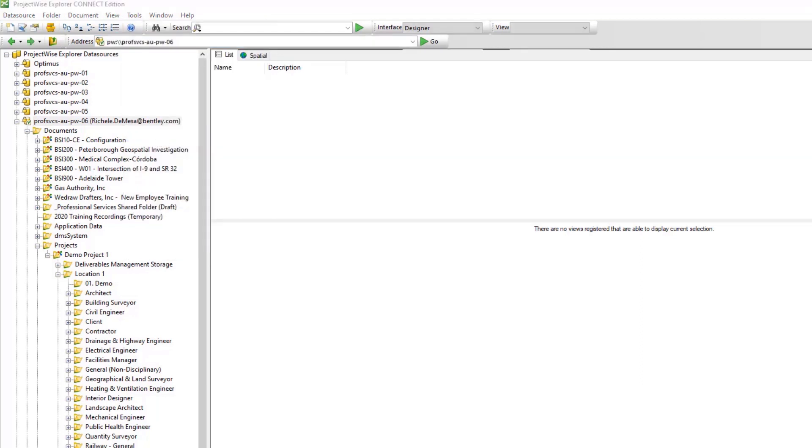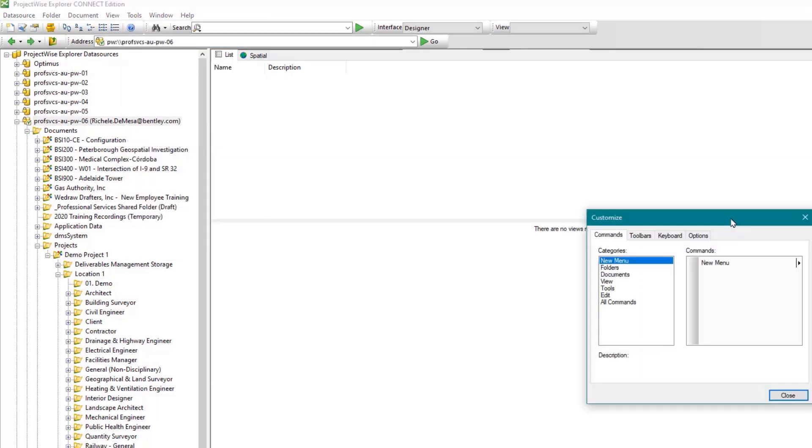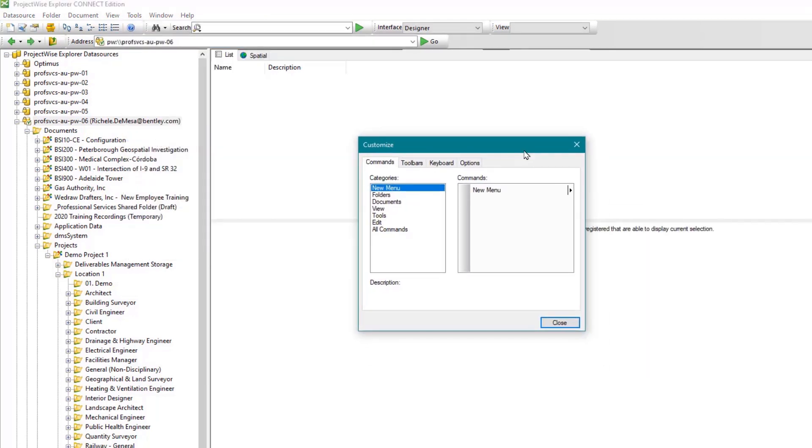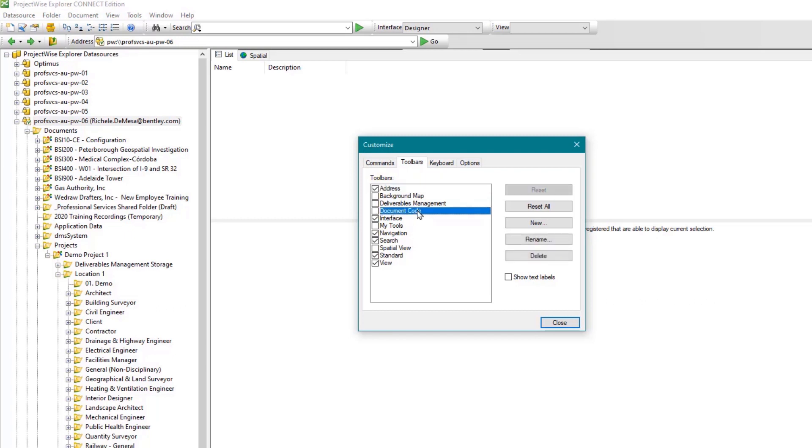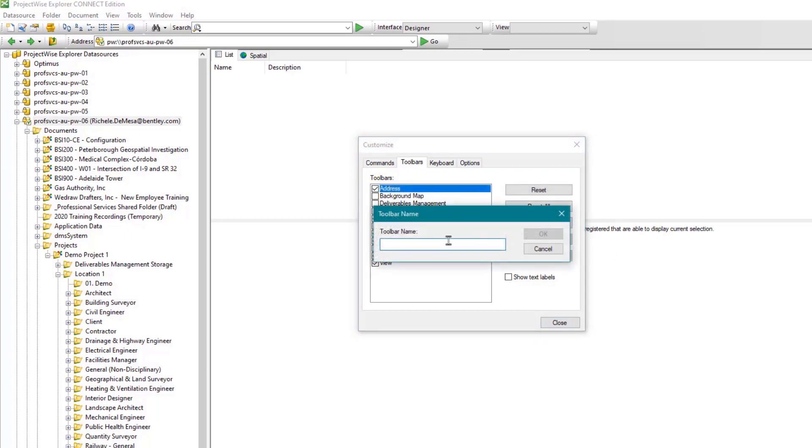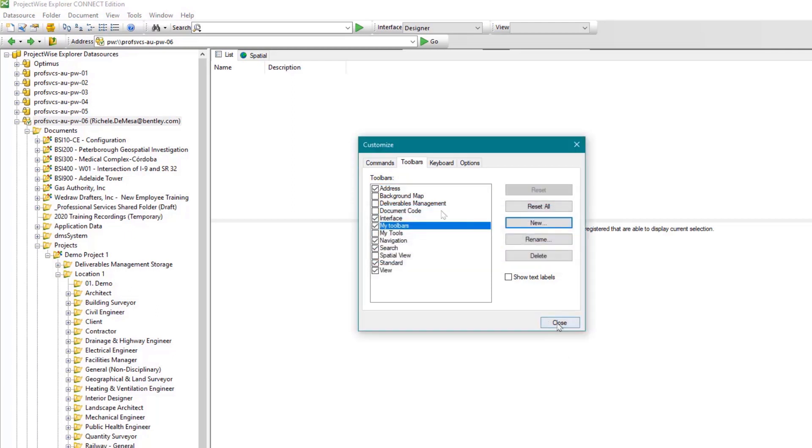Clicking on the toolbars tab will list all the available toolbar options in ProjectWise Explorer. You can then toggle these options on or off as desired to meet your needs. Once you've made your custom selections, click New, give your toolbar a name, then click OK to save your configuration.